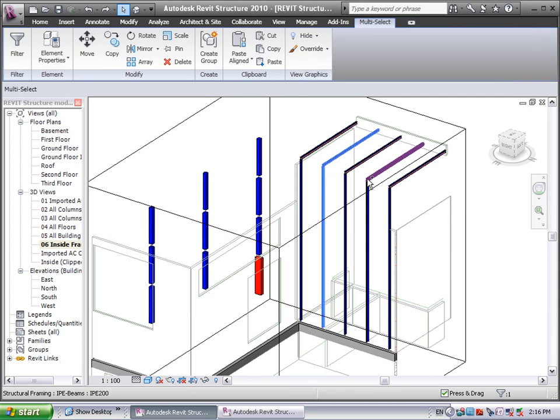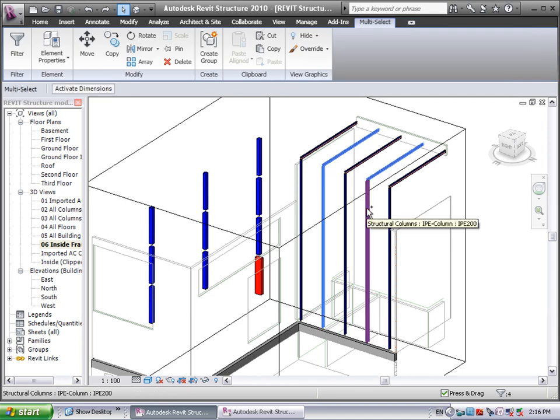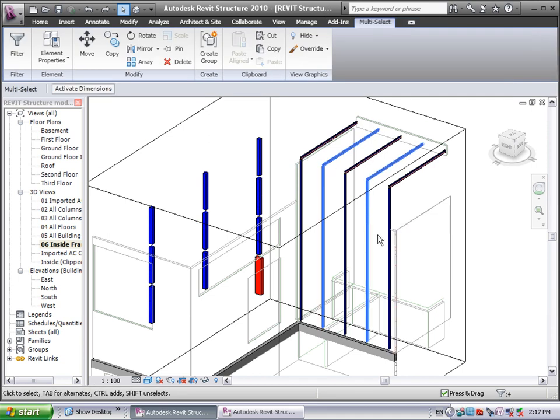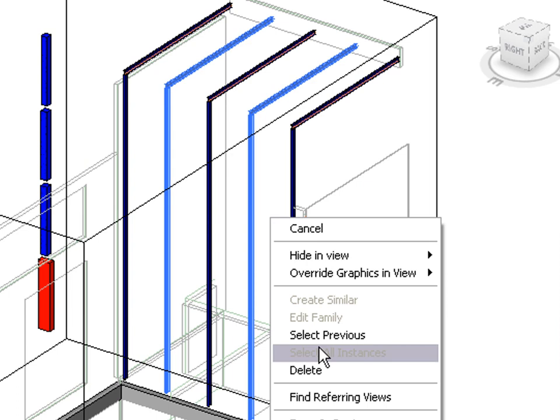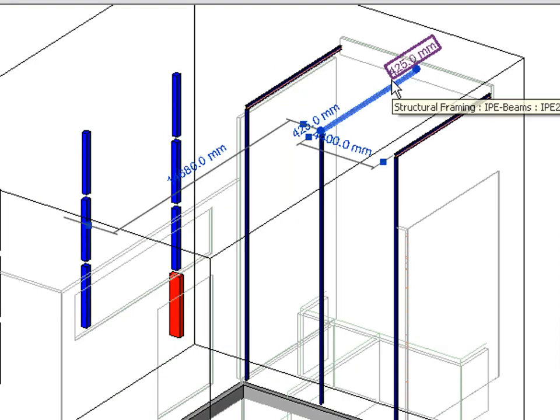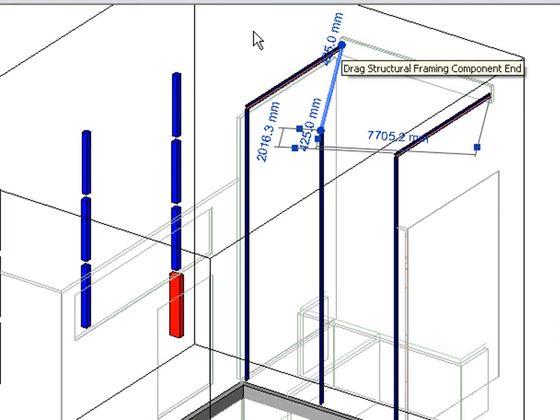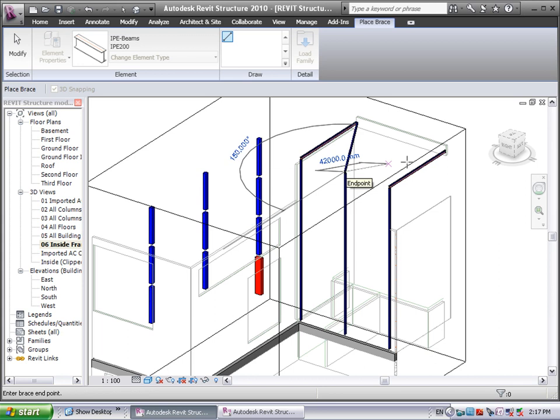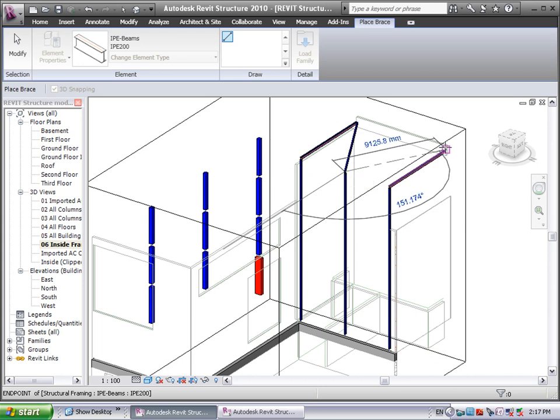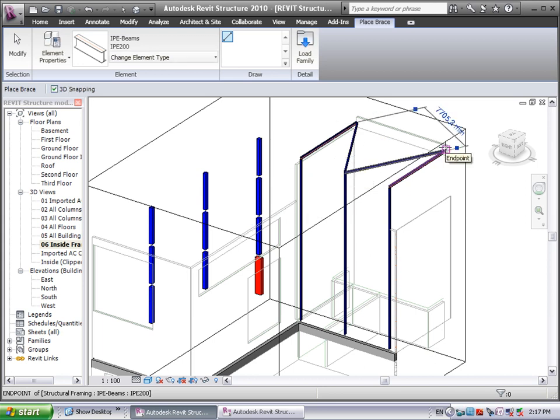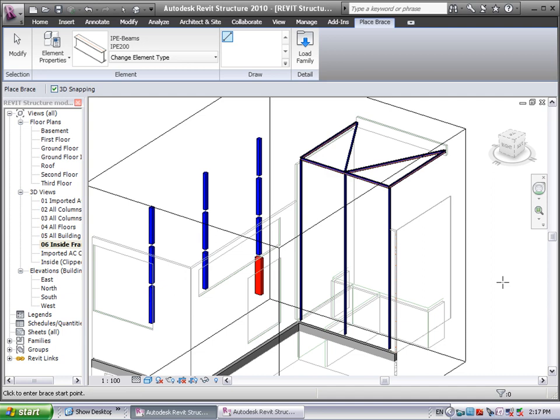Now the structural engineer will modify the steel structure by deleting, modifying, and adding some structural steel frames. Once done, the modified structural model is exported from Autodesk Revit Structure to ARCHICAD.